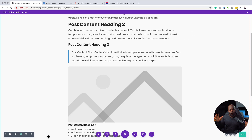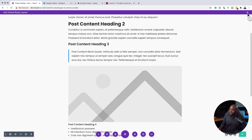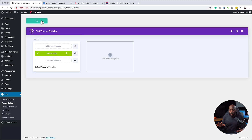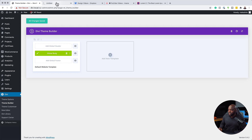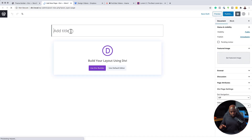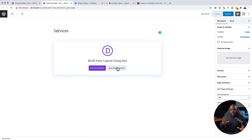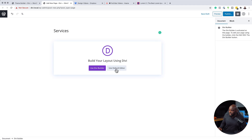Now that we have our design for our page, all the pages we're going to create on our website are going to have pretty much this style. Let's go ahead and test this — I'm going to save and close out of this. Now let's go to a new page and see what it's going to look like. I'm going to open this in a new tab and create a brand new page altogether — let's call this page services. Instead of using the Divi Builder, because we've already created the template in the theme builder, we just need to use the default Gutenberg editor. I'm going to click use default editor.